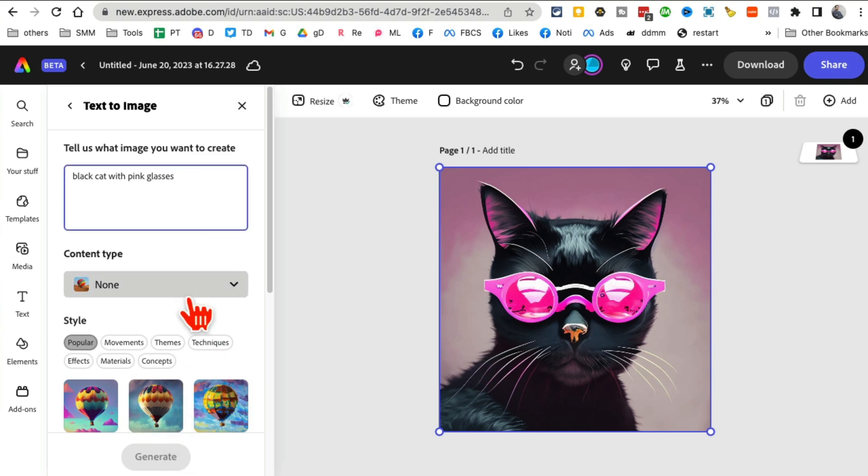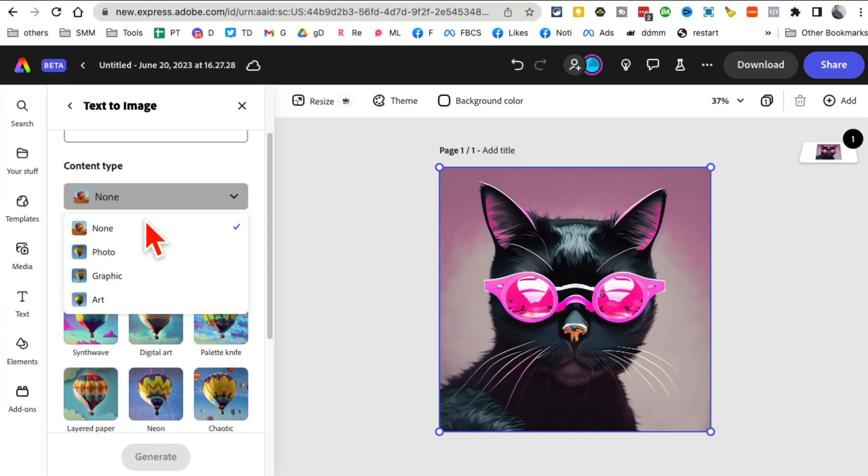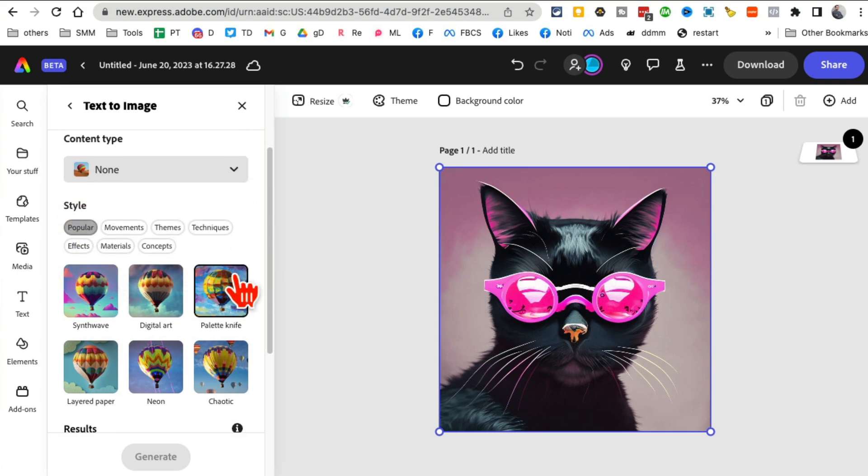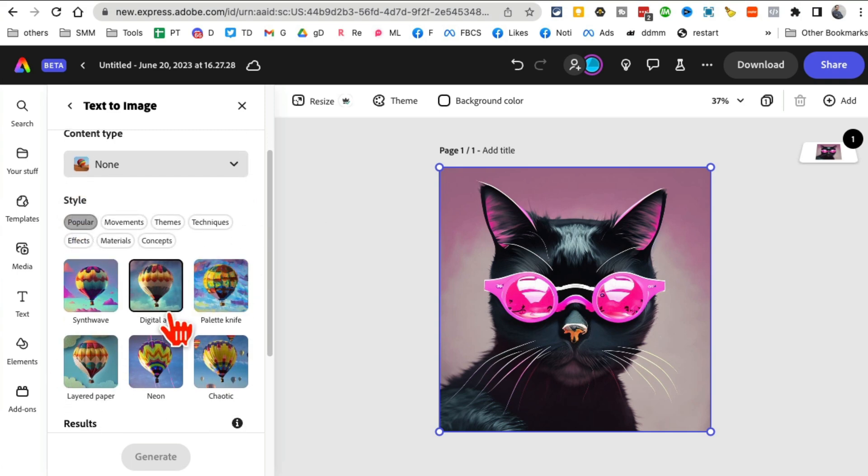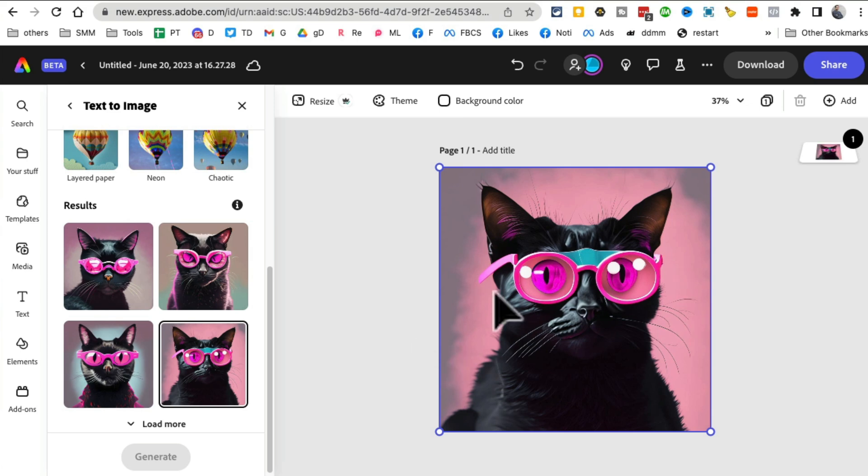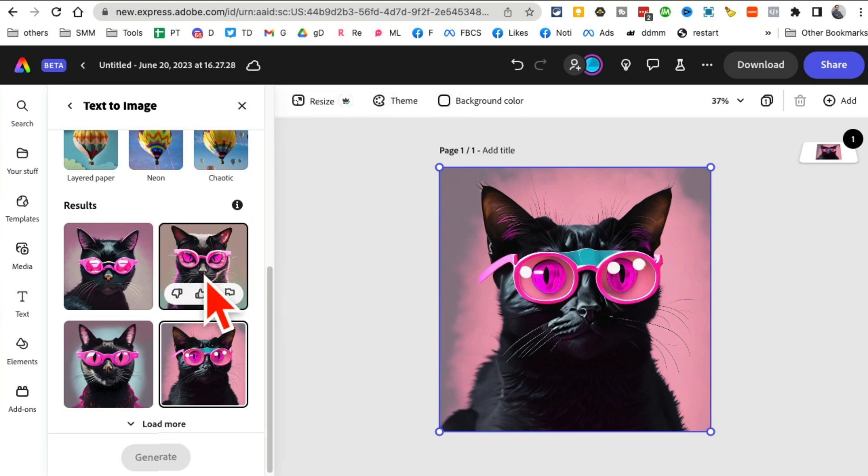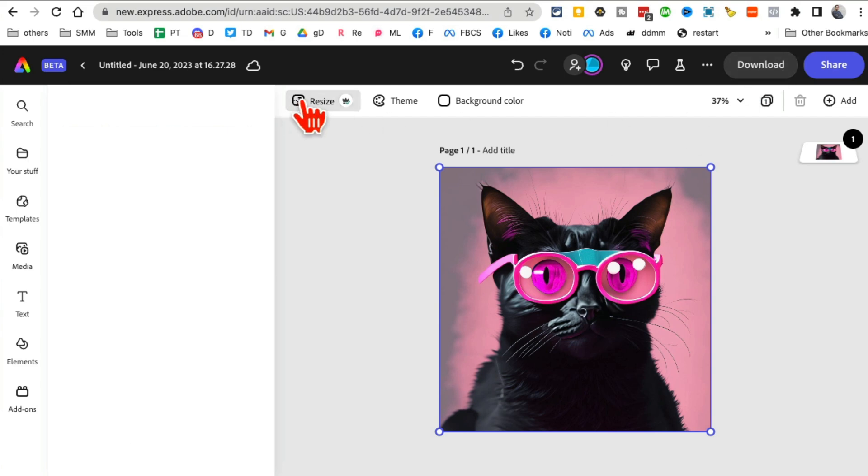I can change the content type, graphic art. I can also do different styles, filters, and here are different results that I can play with. I can remove or change the background color. It's pretty neat. Once you're happy with everything, you can download this and use it on your social media.